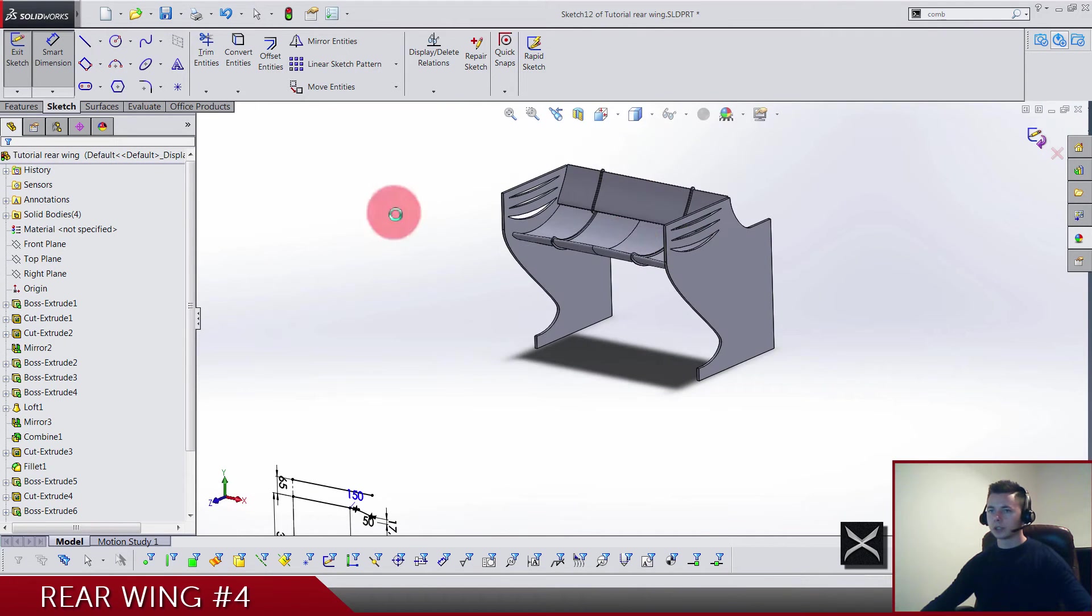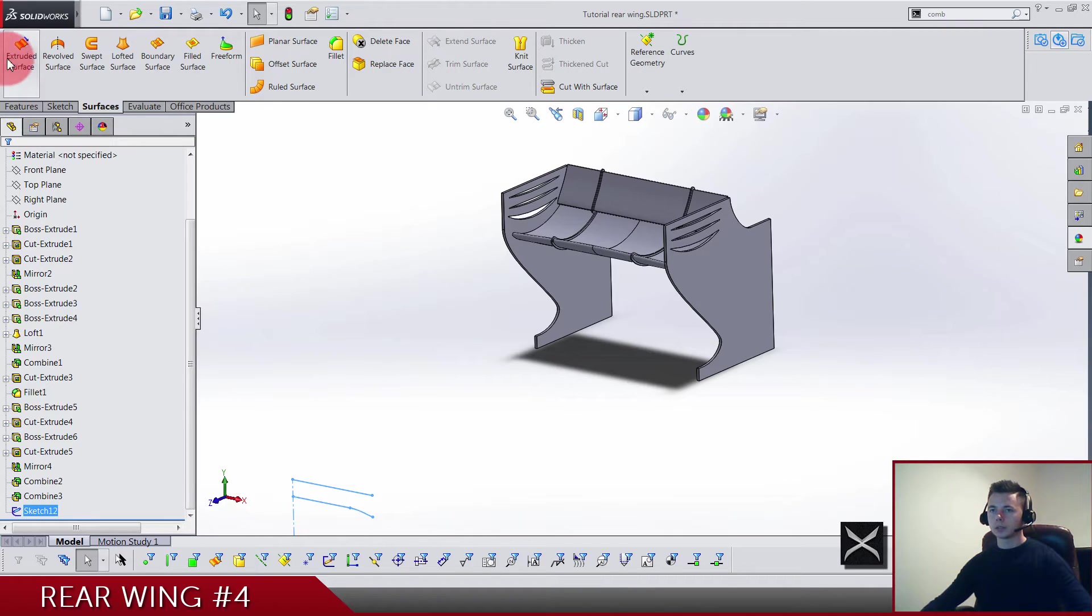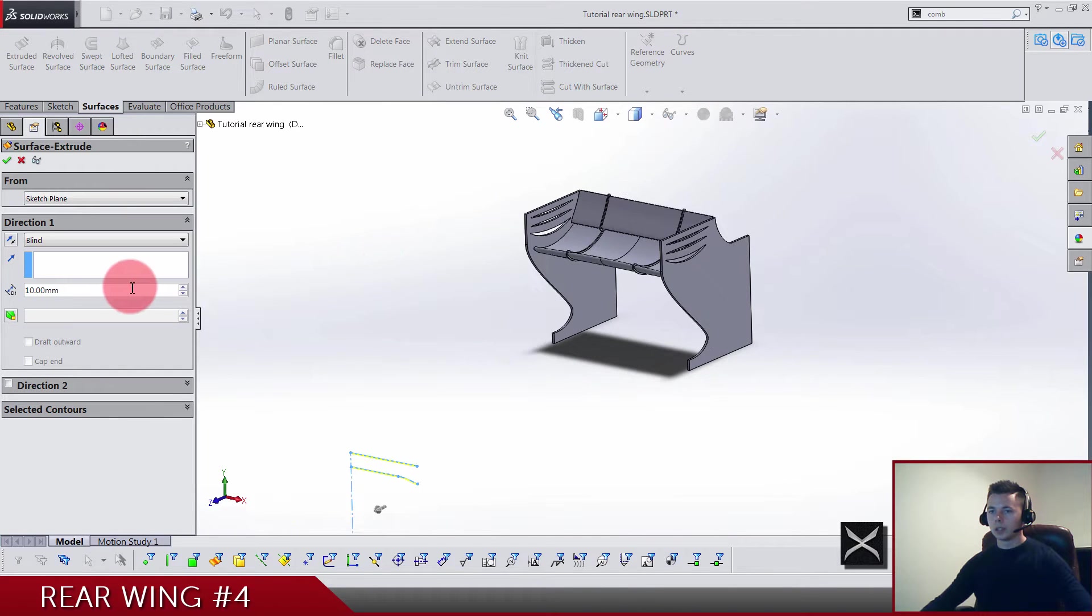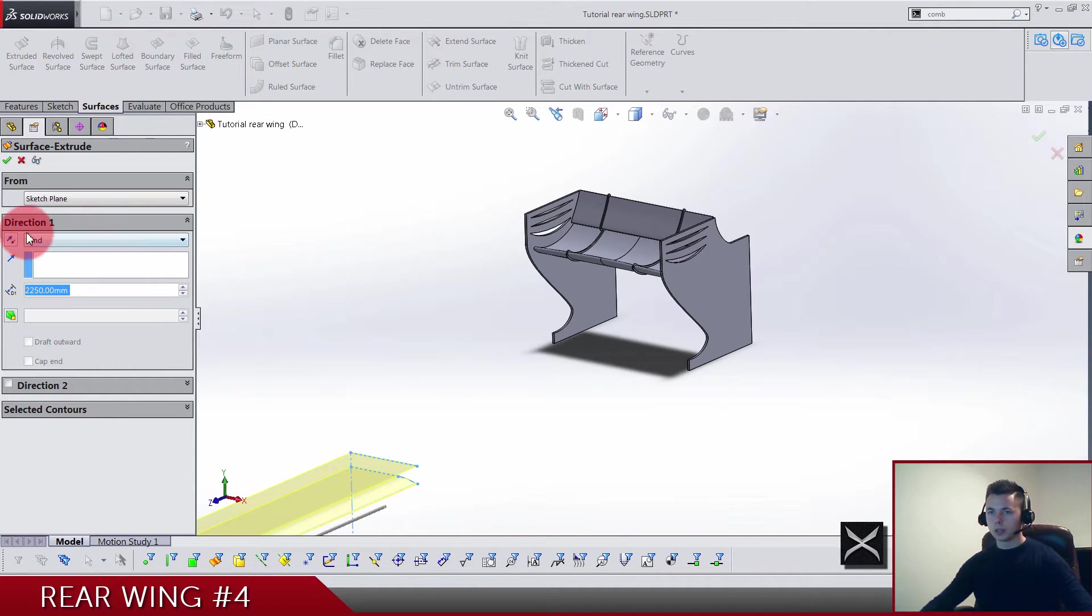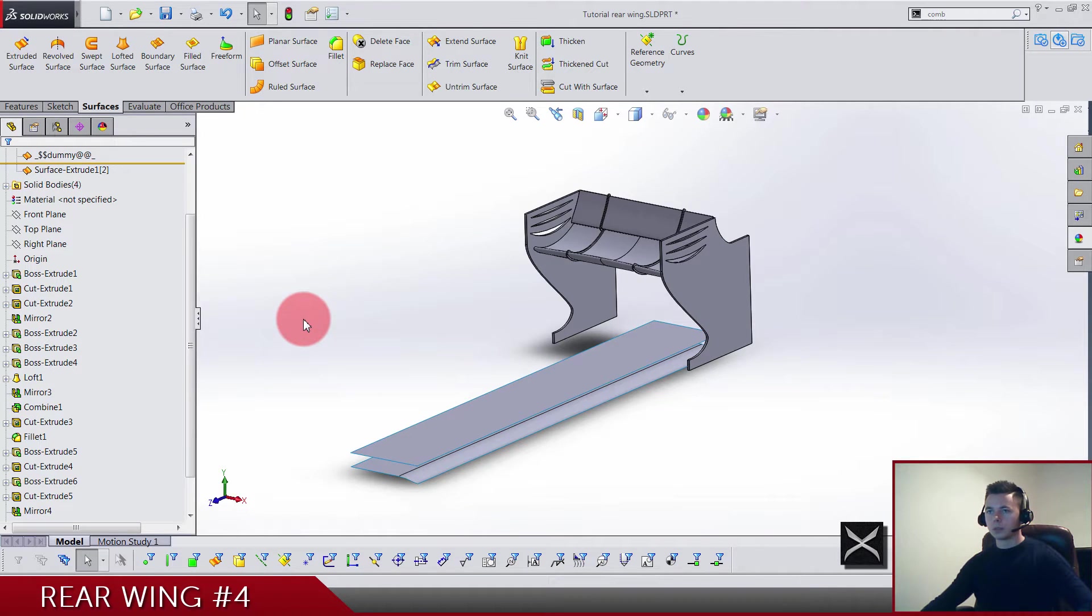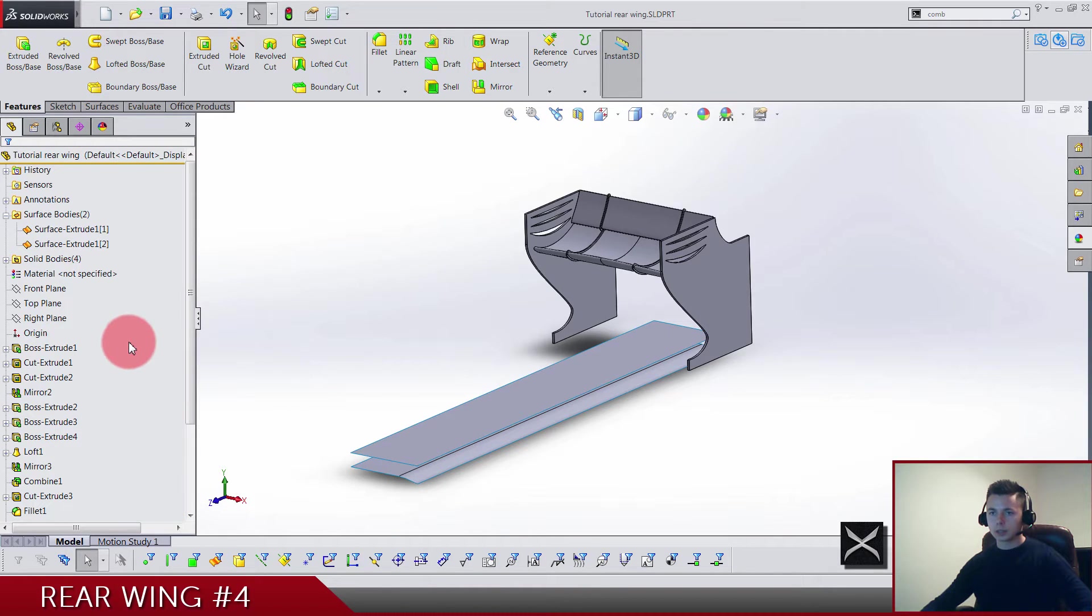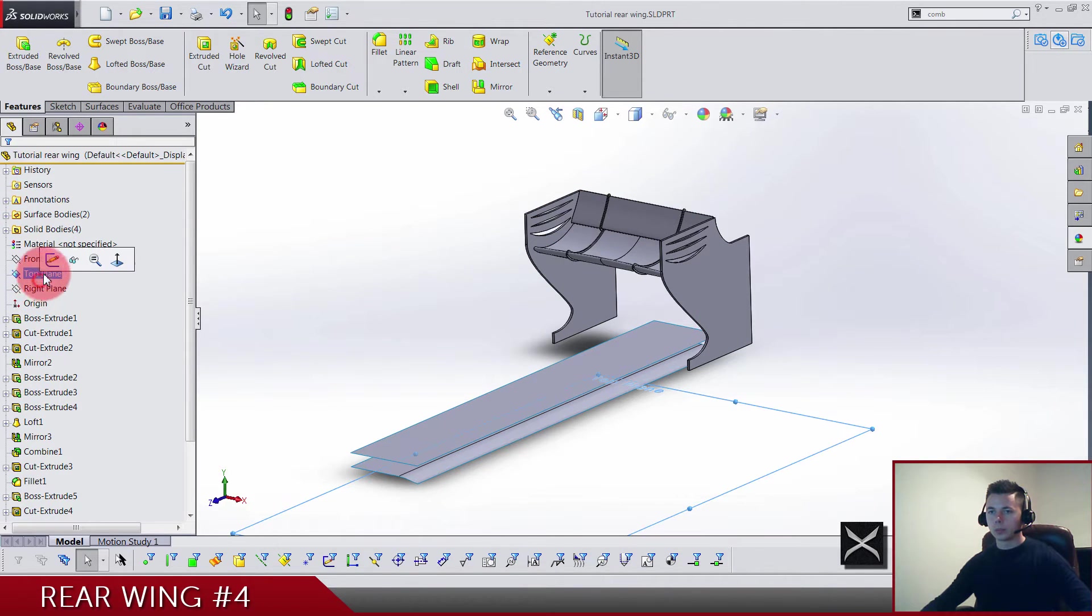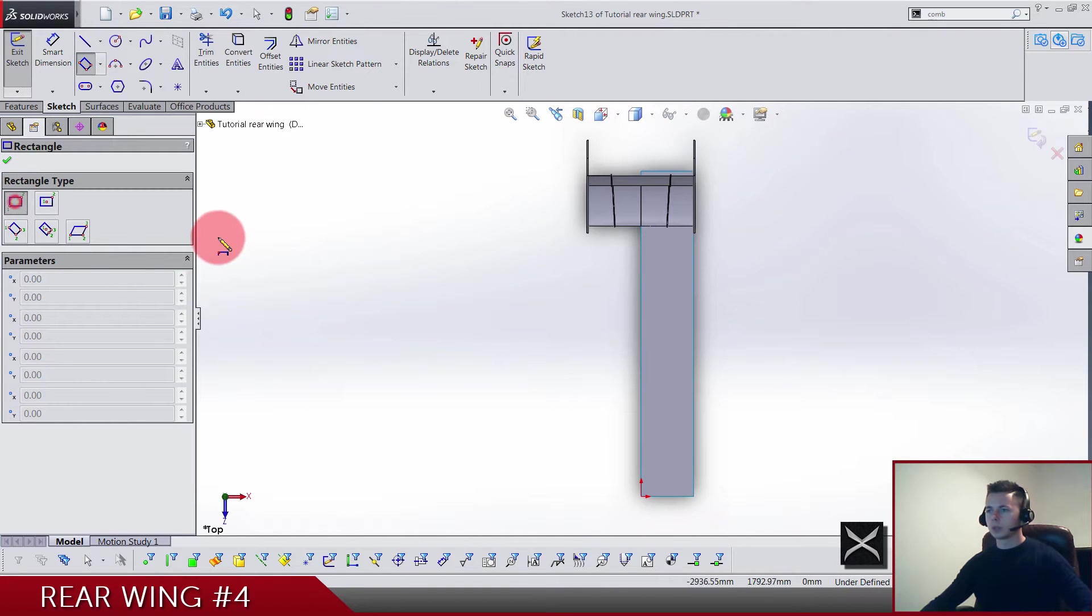Now we are gonna extrude this using surface extrude and the distance is 2250 in this direction. Click enter, save the progress.